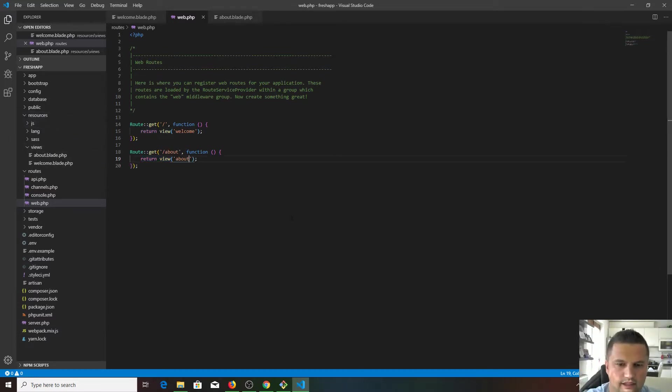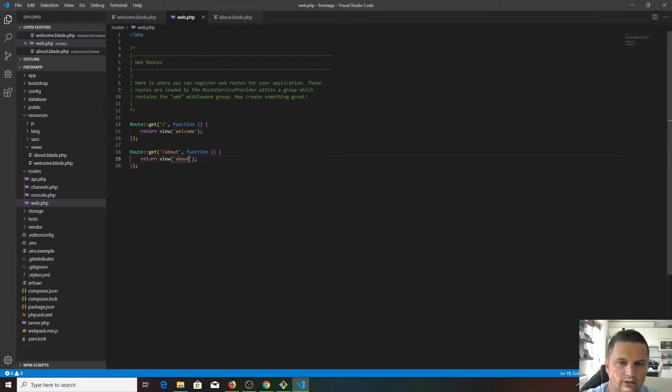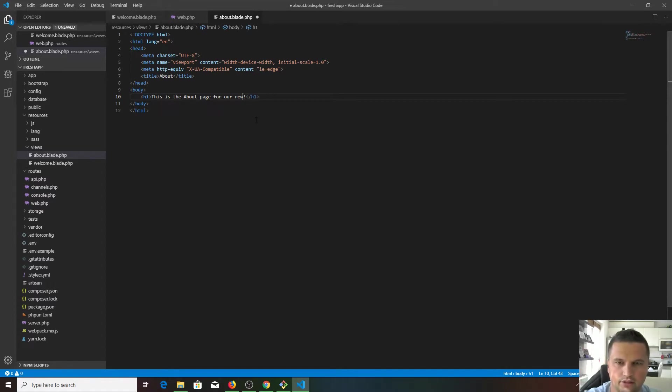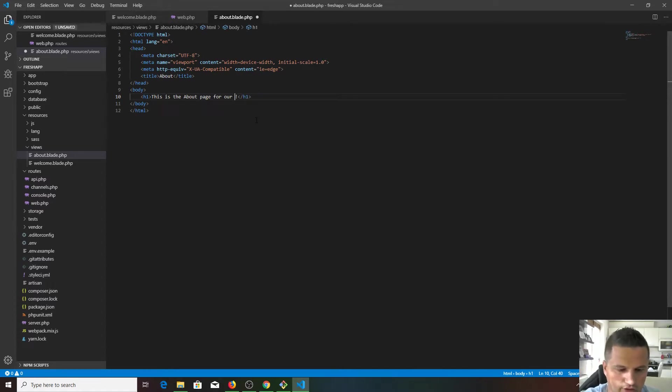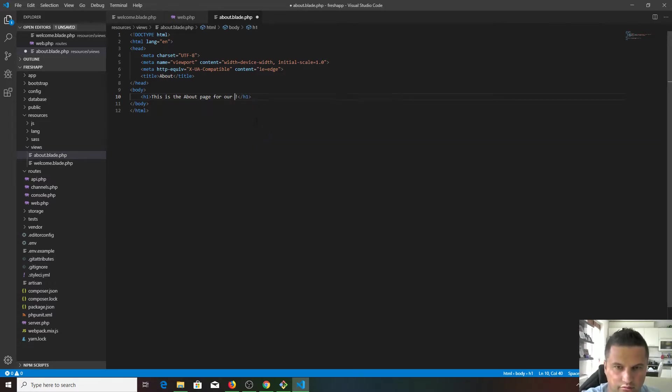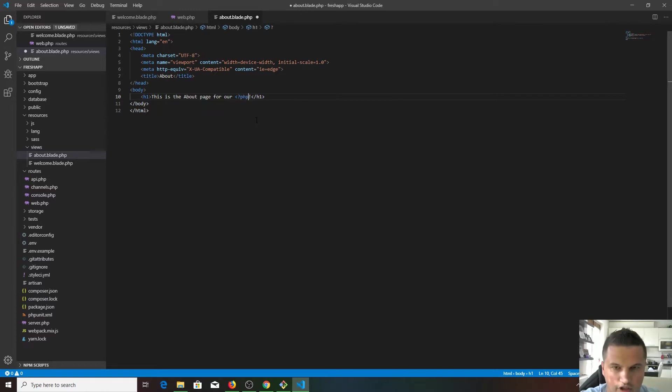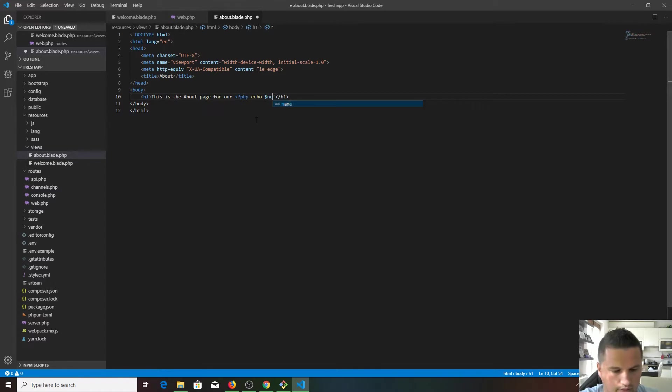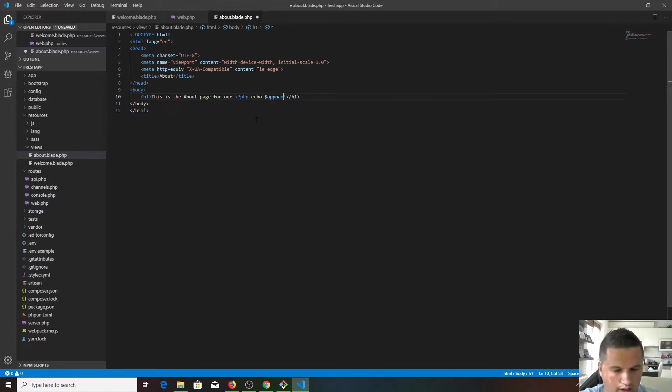Let's see what if we would like to create a variable and we would like to pass the variable into this about page so we can echo it out. Like, instead of new app, we would like to dynamically change the application name. For example, we could echo out PHP, echo like app name.